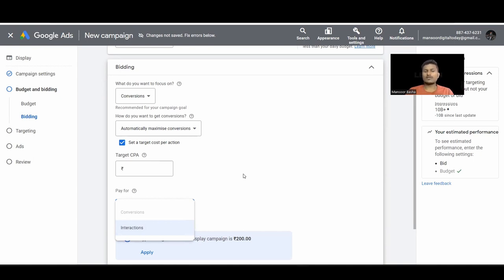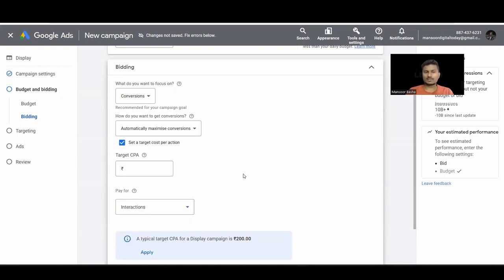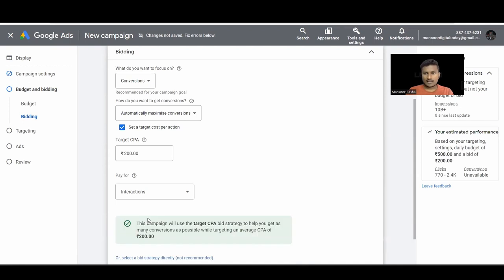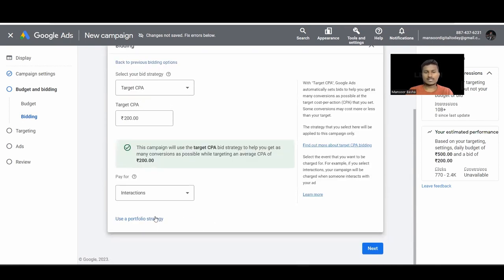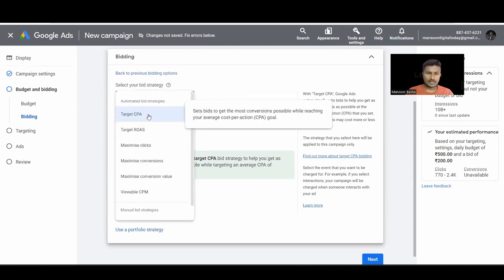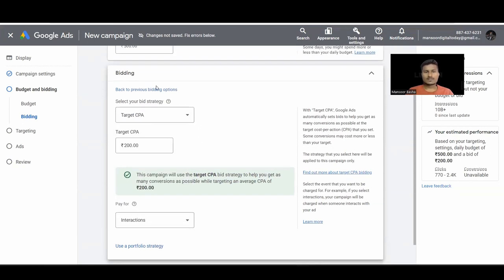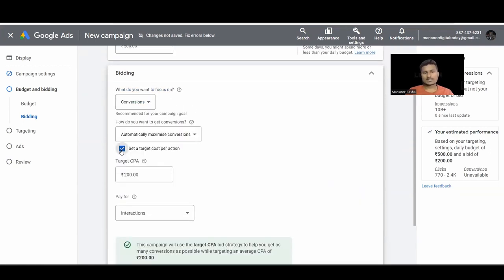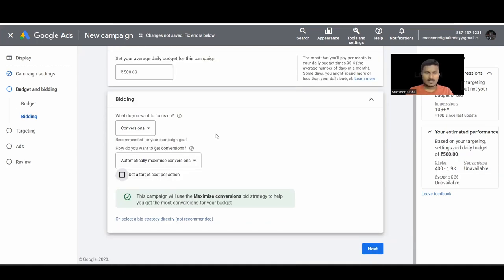You can also set Maximize Conversions automatically and Google takes care of everything. For the conversions model, you need at least 100 conversions in 30 days to use it. Other bid strategies available include Target CPA, Target ROAS, Maximize Clicks, Maximize Conversion Value, and Viewable CPM. I've made a dedicated video on these bid strategies you can watch.